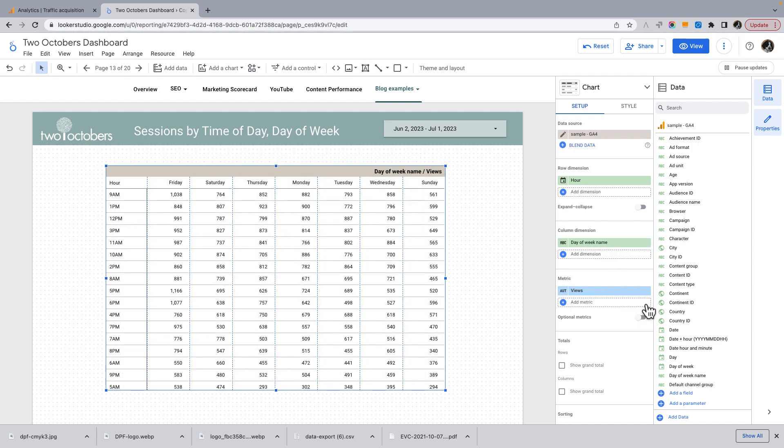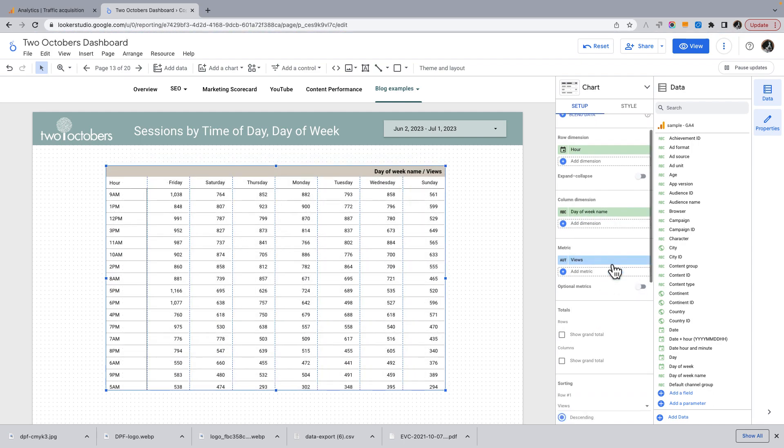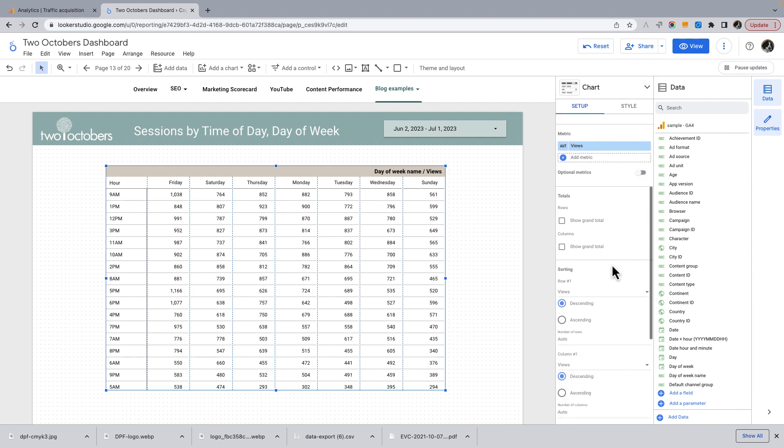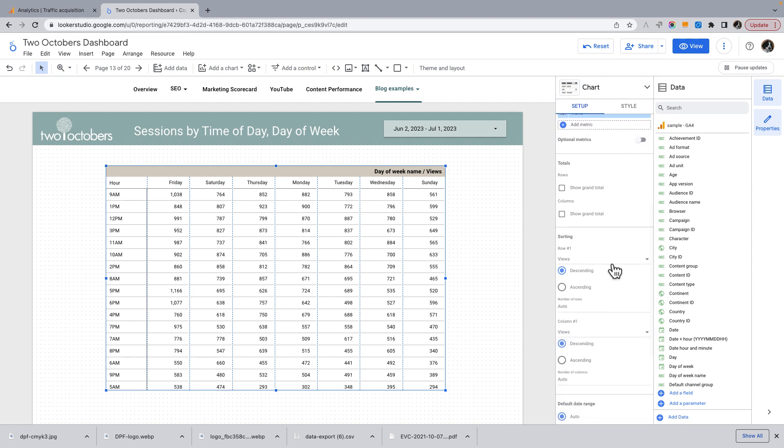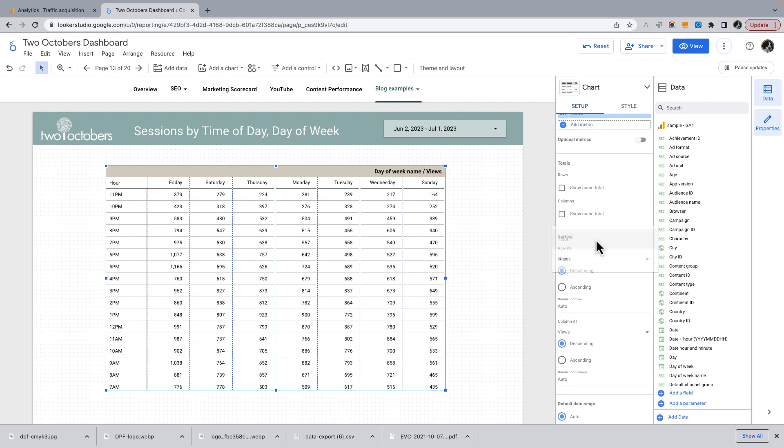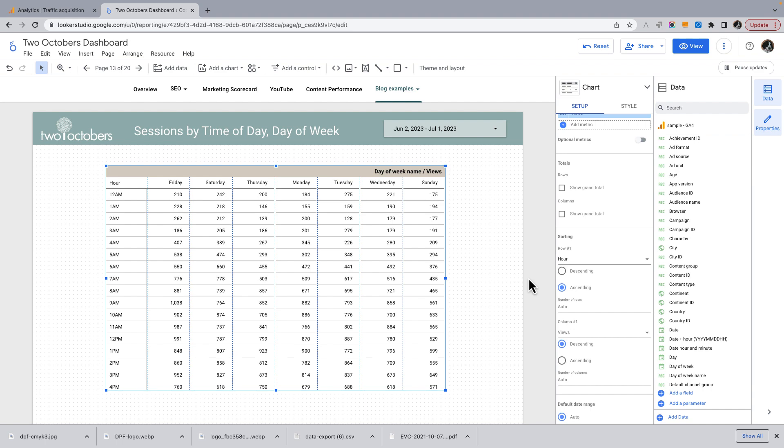So then if we scroll down, what we want is we don't want the rows sorting by views. We don't actually want it sorting by hour ascending. And then you'll see something kind of weird happening here. So Friday, Saturday, Thursday, Monday.